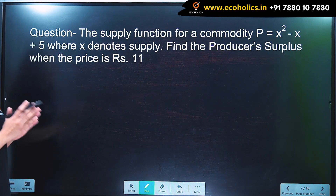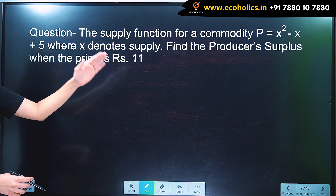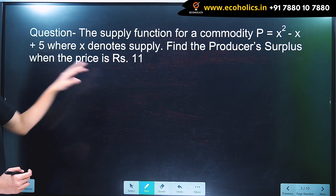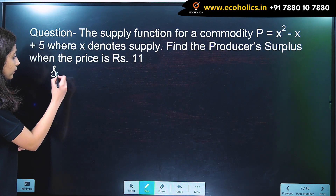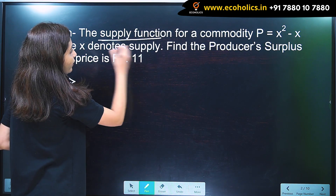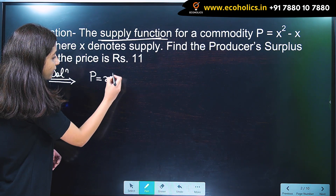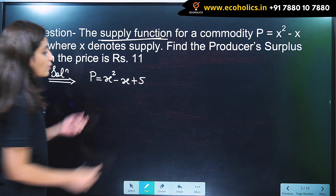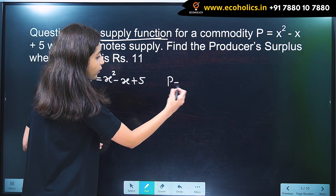The question states: the supply function for a commodity is p = x² − x + 5, where x denotes supply. Find the producer surplus when the price is rupees 11. So we have the supply function p = x² − x + 5 and p is equal to 11.